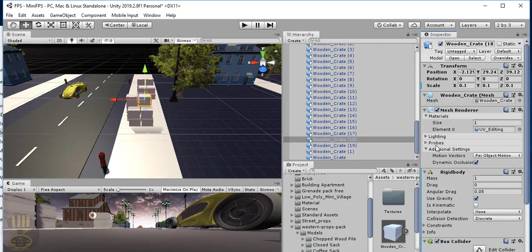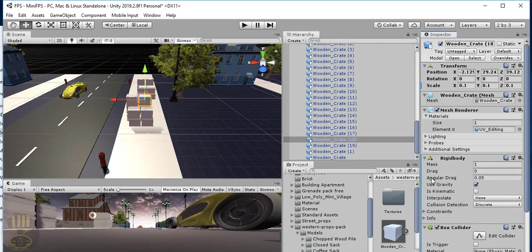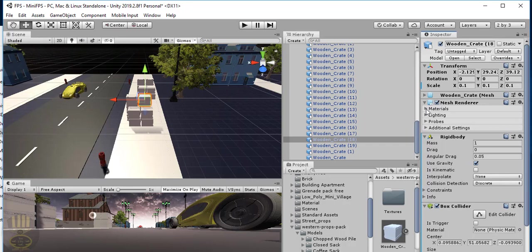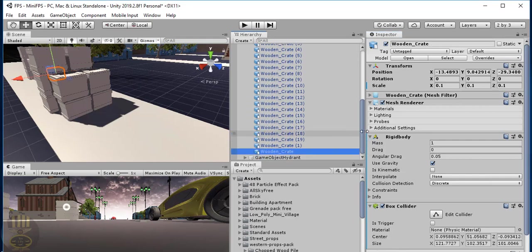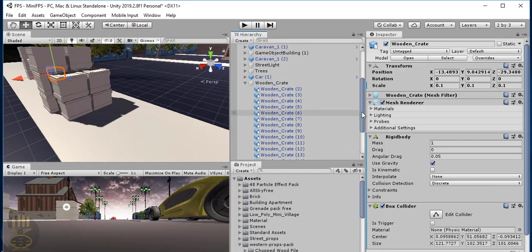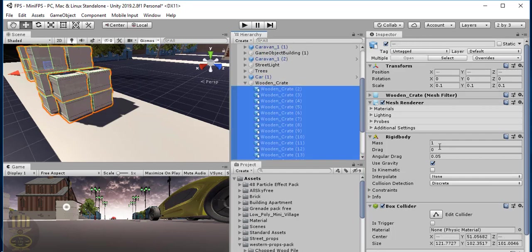Let's collapse those so you can see — that is the box collider and that's the rigidbody. All wooden crates are now set up. I'm going to change the mass to 11 — I'll select them all and just enter 11. That is taken care of.